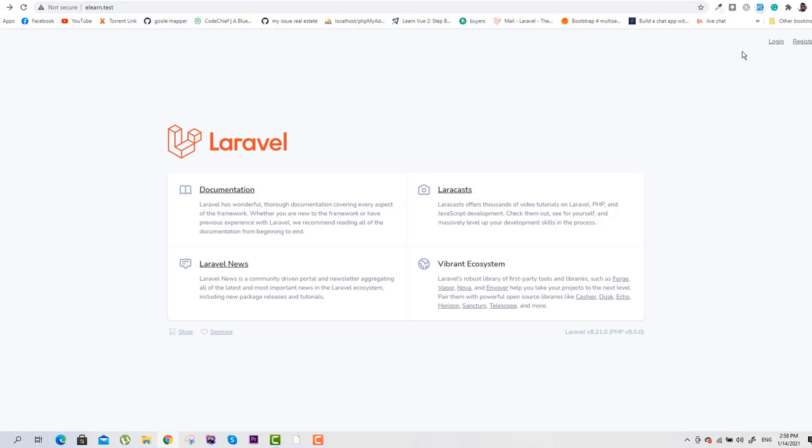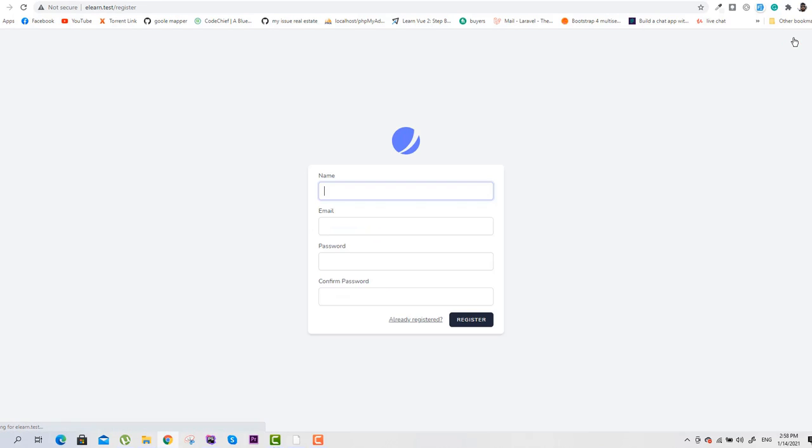And we will click on the register page. That's great! Our registration page is working successfully. So I hope you have learned how you can deal with this error.